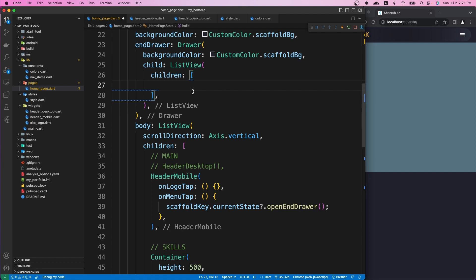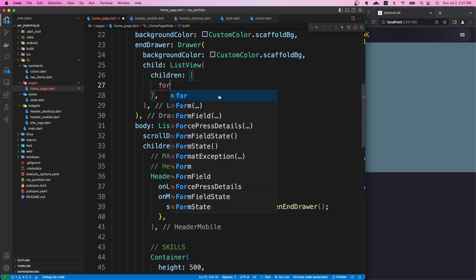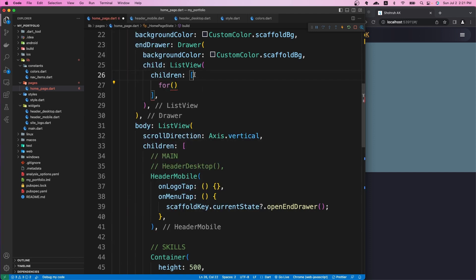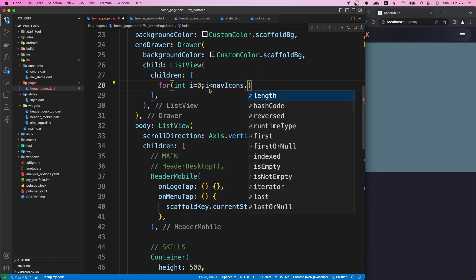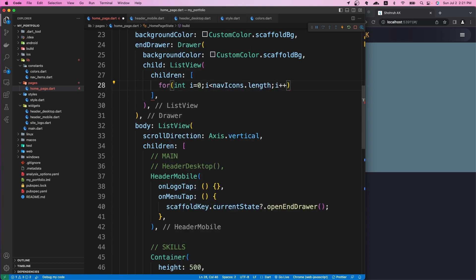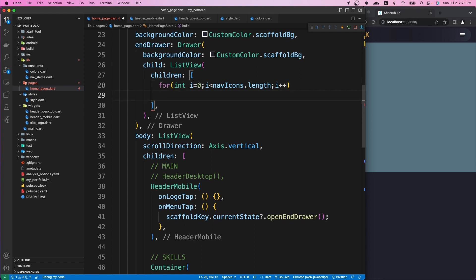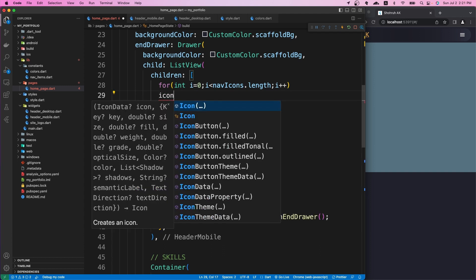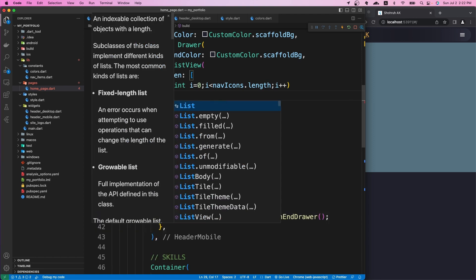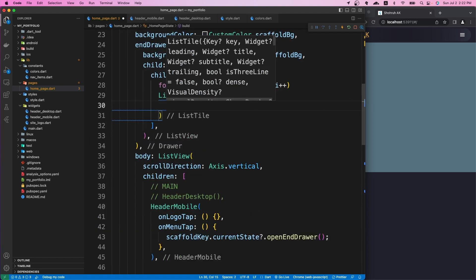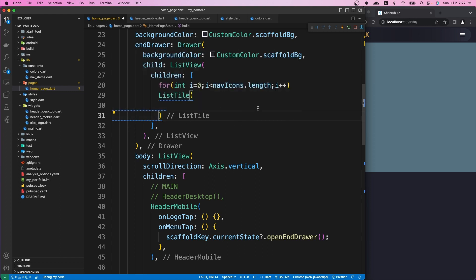We can loop through each of our nav icons and show them on the sidebar. I'll use a for loop inside the children list: for (int i = 0; i < navIcons.length; i++). Once we increment it, we can put our widget inside and it will loop through and show our widgets as a list.